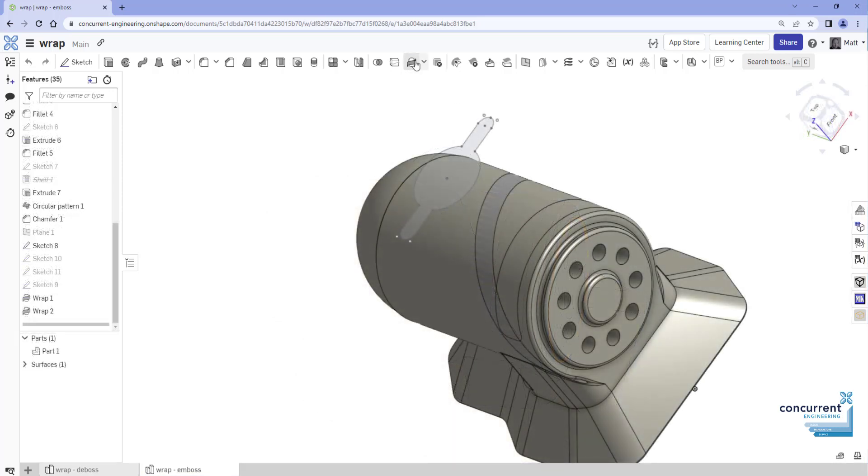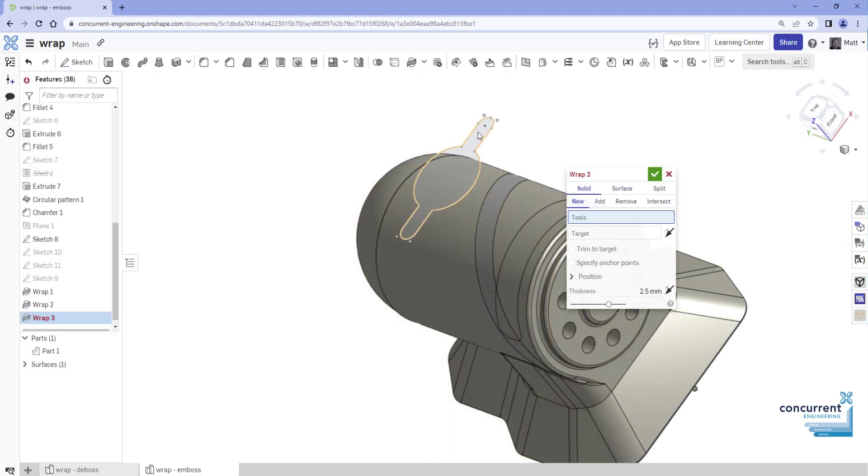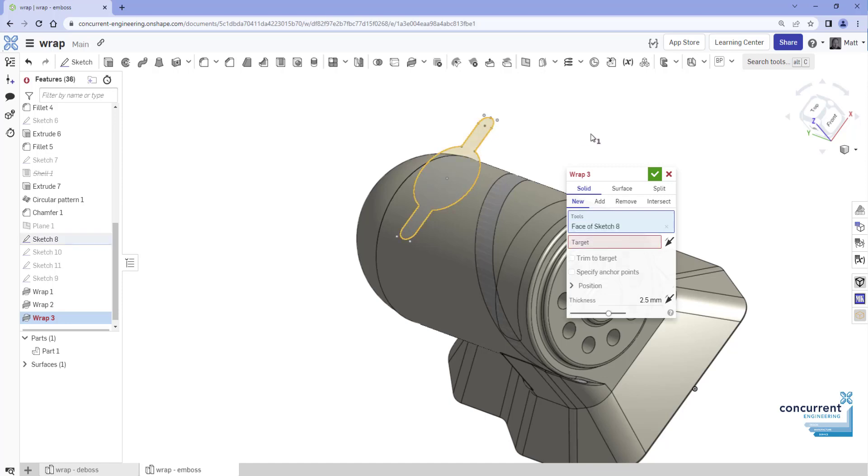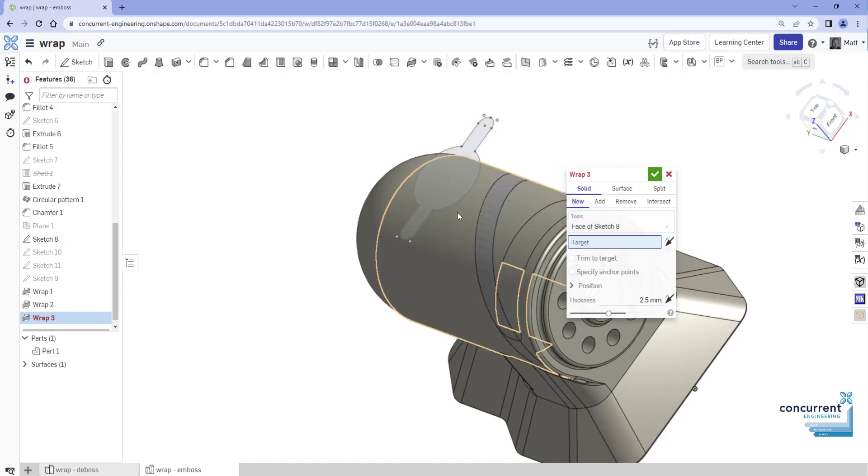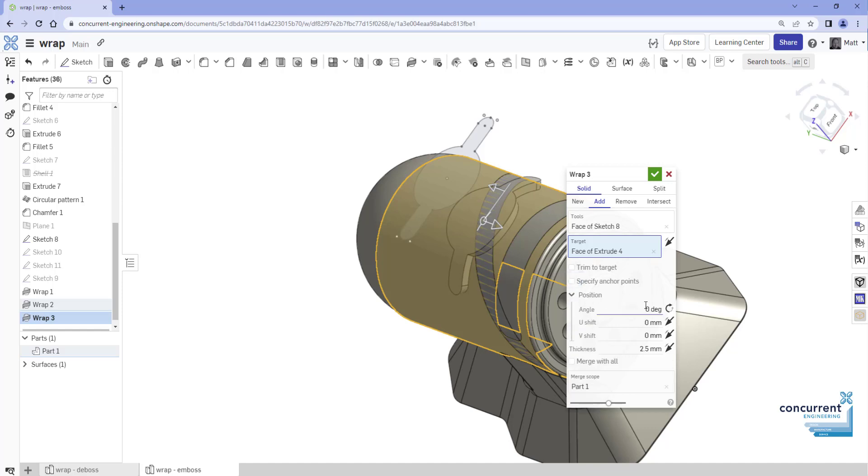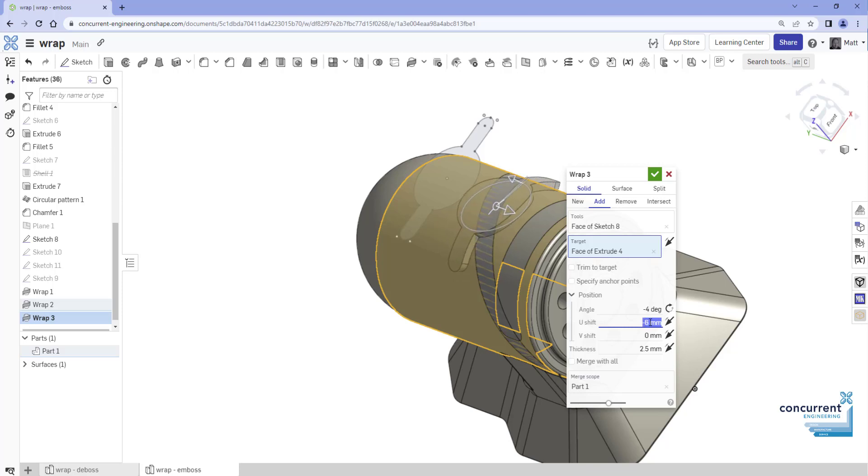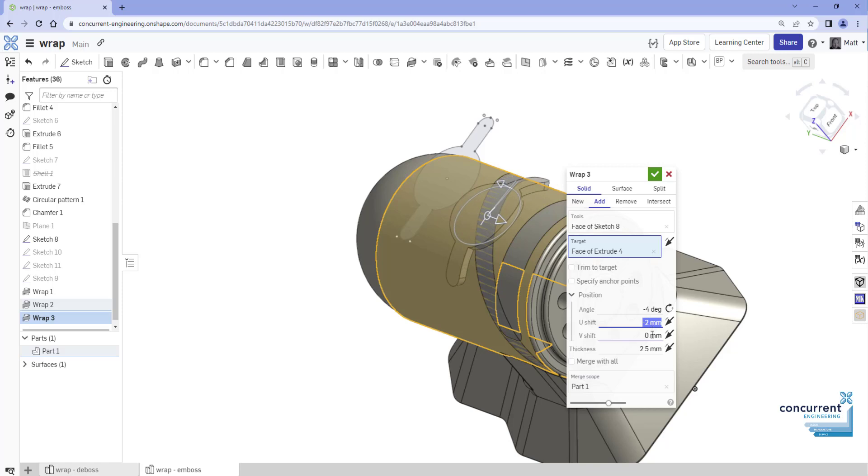Next, click inside the Tools field and select the Sketch entity in the feature list or the graphics area. And after that, click inside the Target field and select the cylindrical face in which the Wrap will be applied. Select the arrow to the left of the Position name to expand additional dialog options such as Angle, U Shift, and V Shift. The Angle option requires a value in degrees to rotate the entity. The U Shift option transforms the entities along the circumference of the cylindrical geometry, and the V Shift option transforms the entity along the height of the cylindrical geometry.